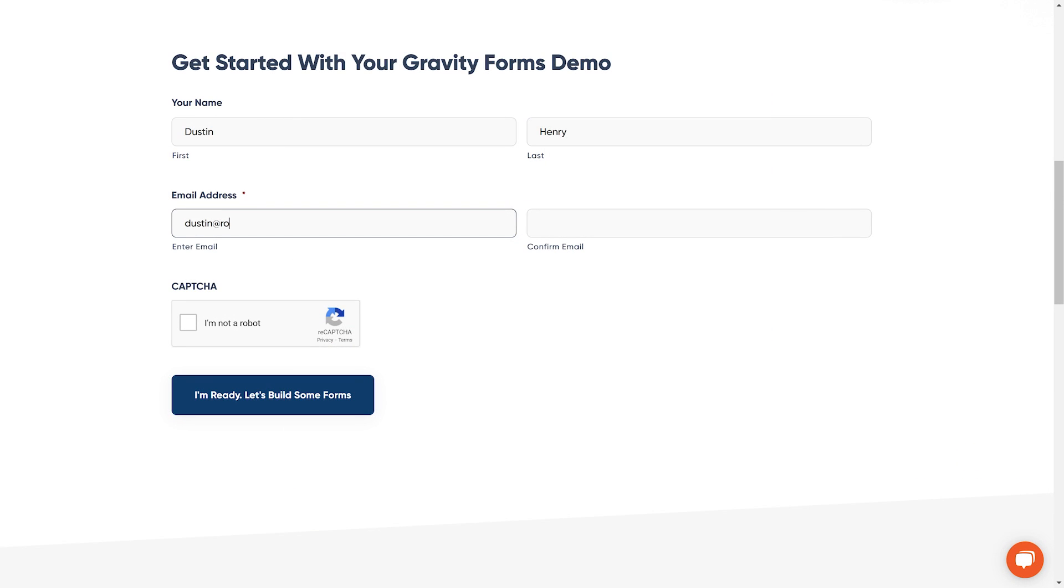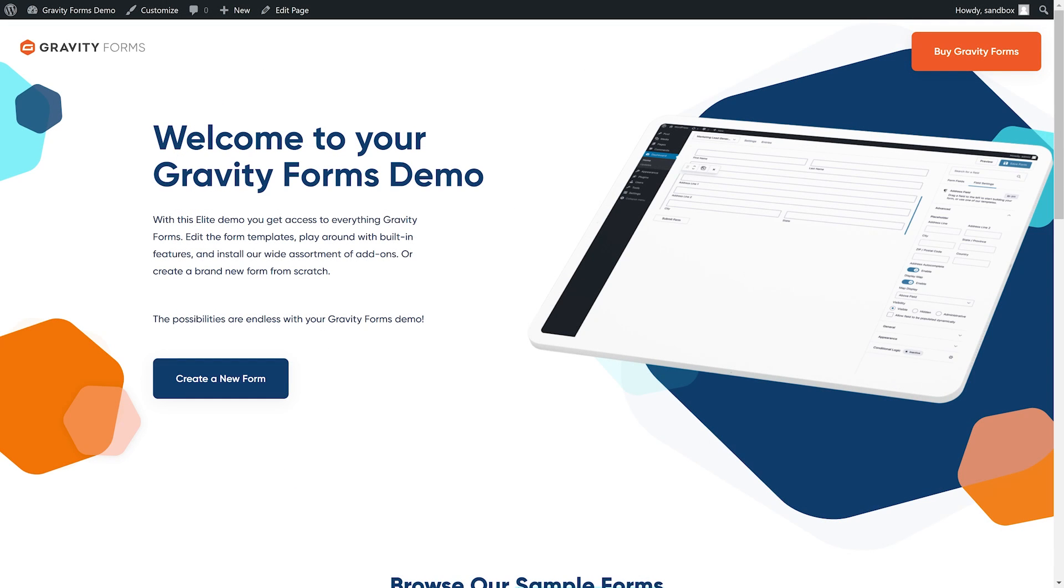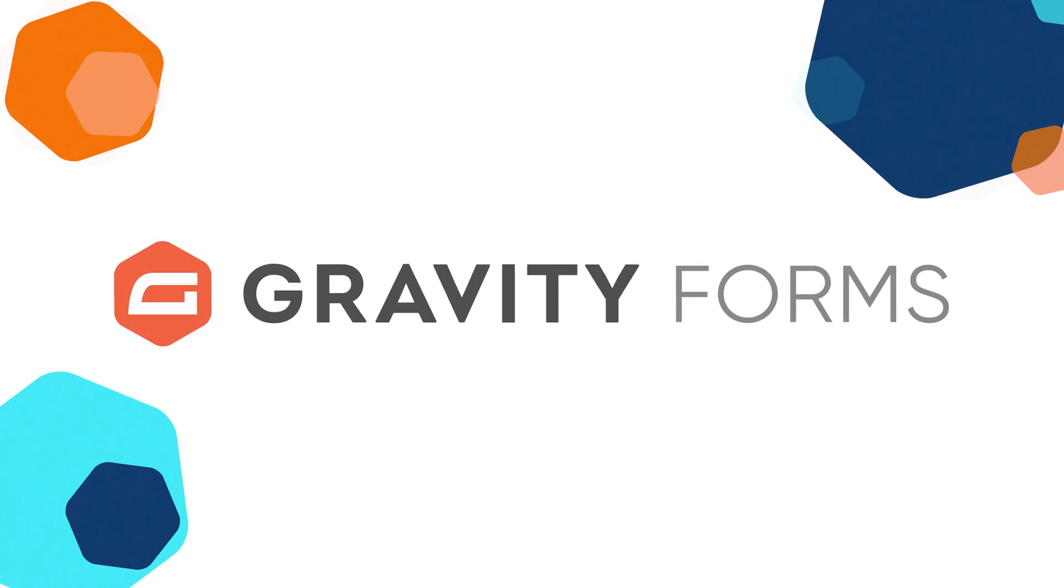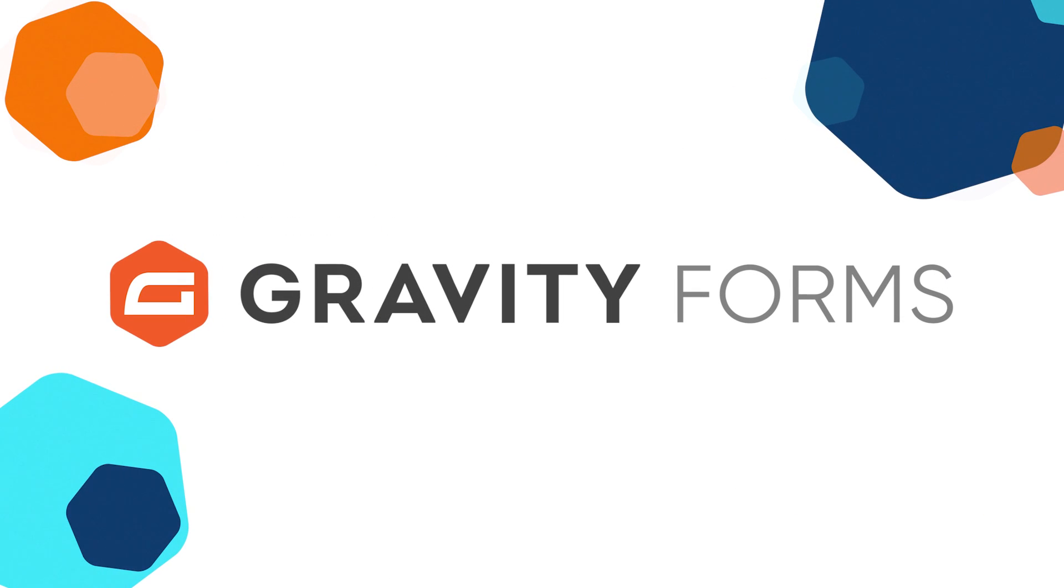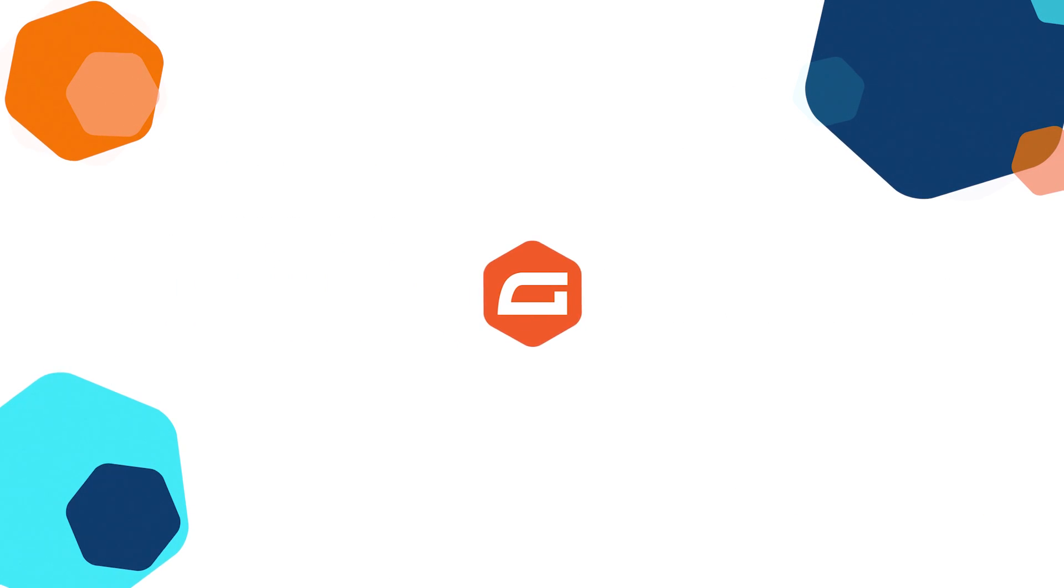Finally, you can get started with our free demo to see why Gravity Forms is the number one form builder on the market. If you have any questions, please let us know in the comments. Thanks.